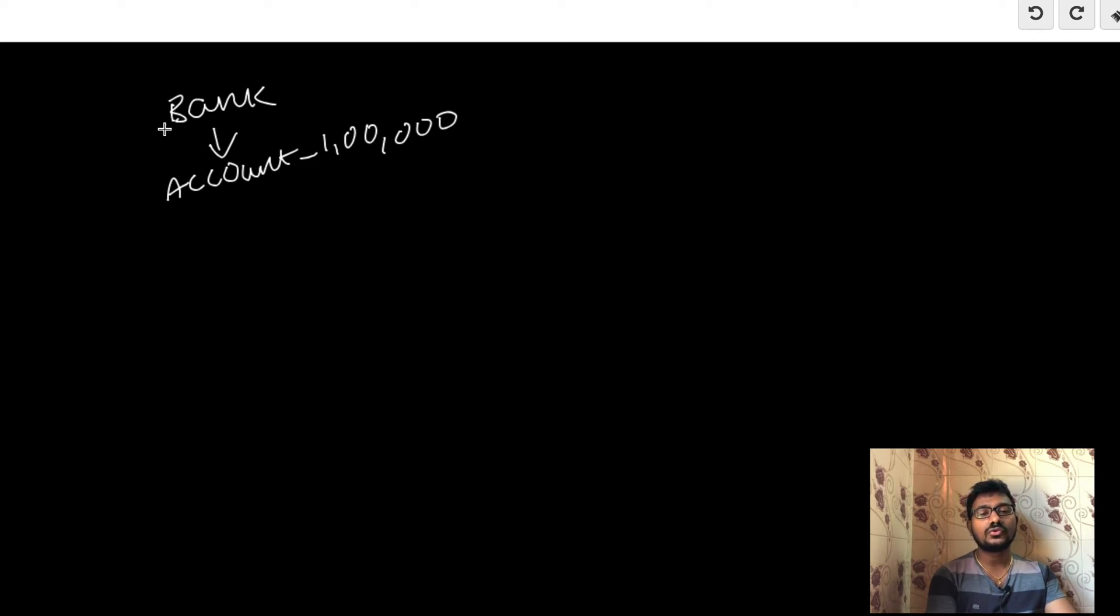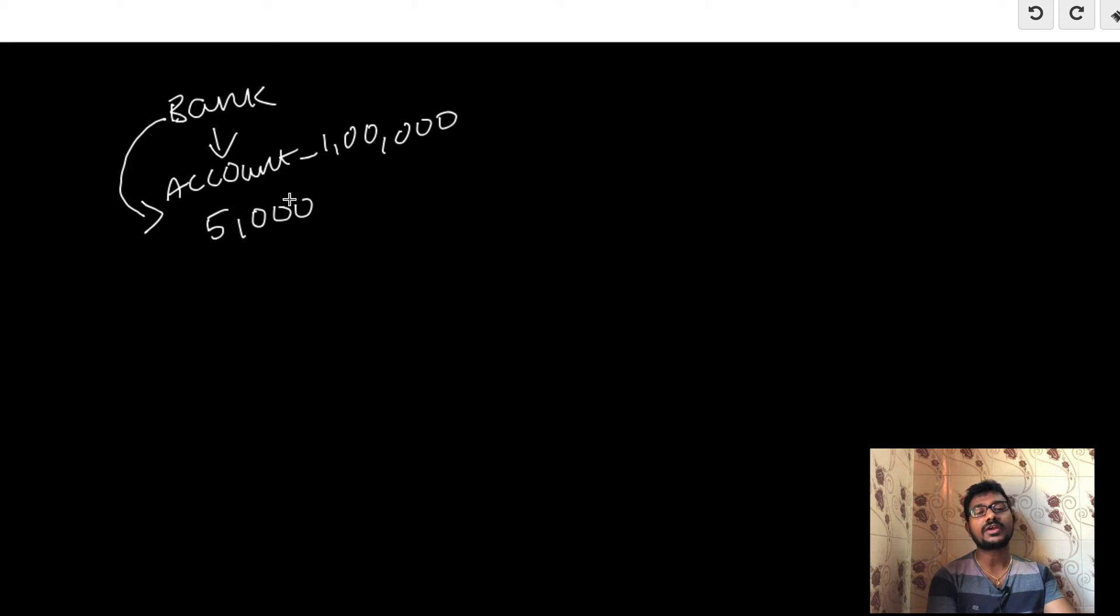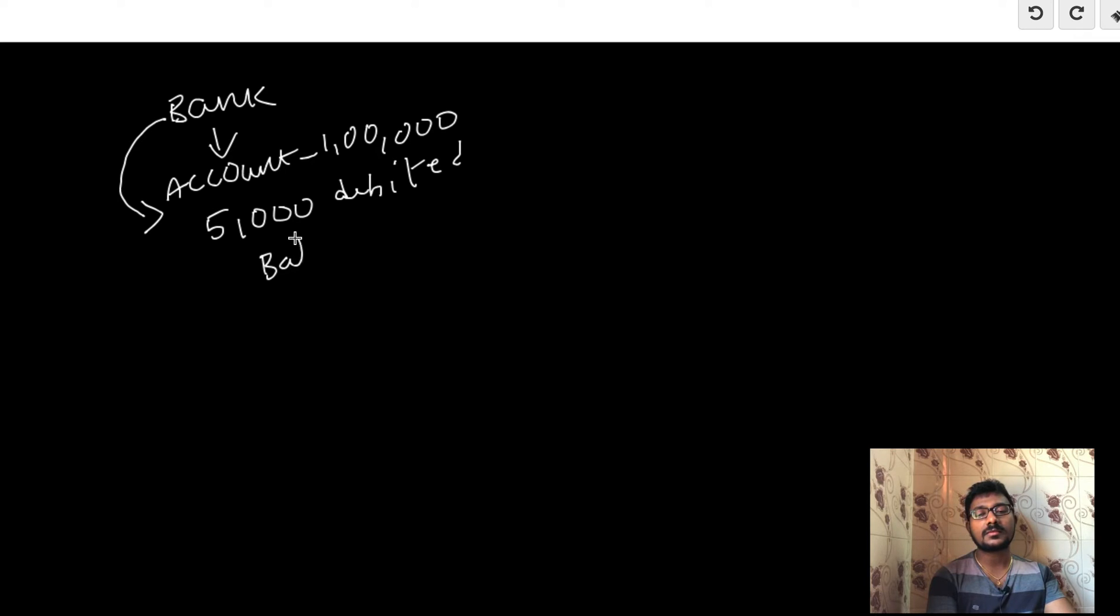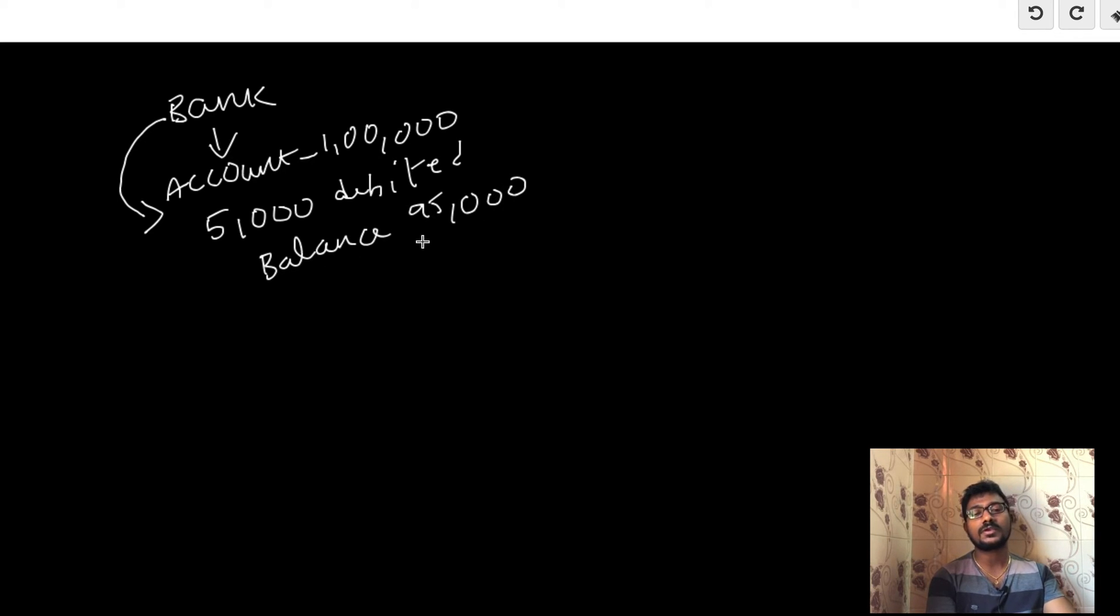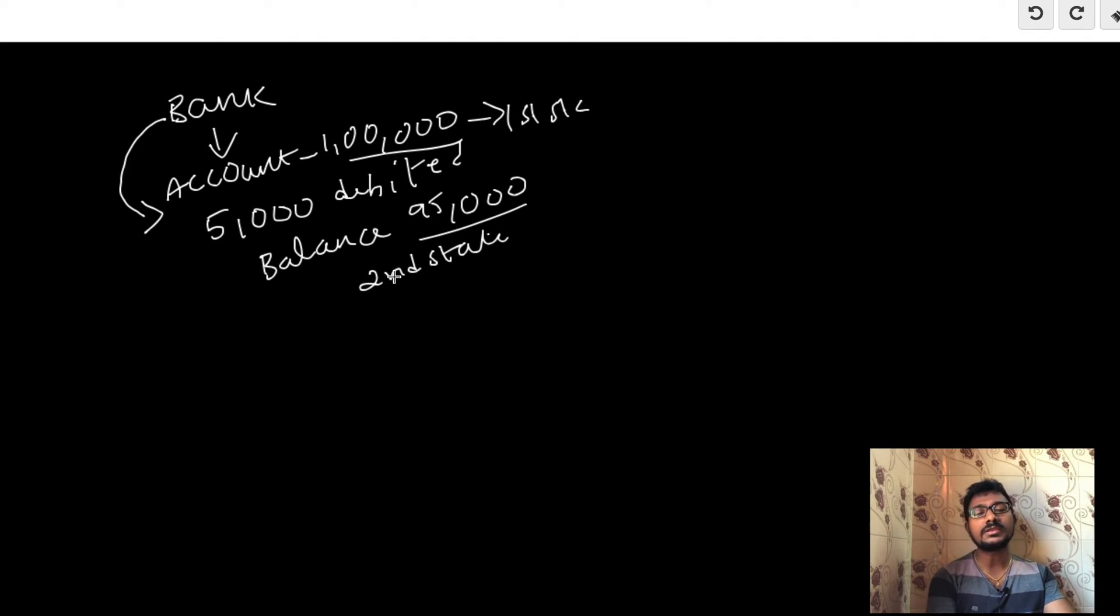Due to some reason, the bank debited five thousand rupees. You check and see your account has been debited five thousand rupees, so the balance has become 95,000 from one lakh rupees. This is the second state, and the first state was one lakh.